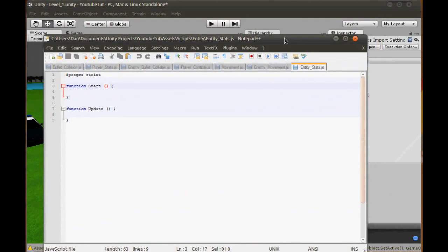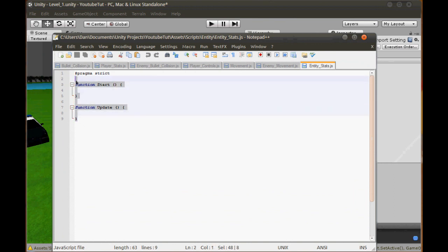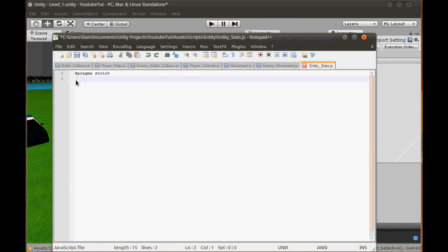What we can do is delete the default functions because we don't need them. Then we create many public variables, or static variables, which can be accessed from other scripts. We can say: you are now this character, go to this variable with this number.